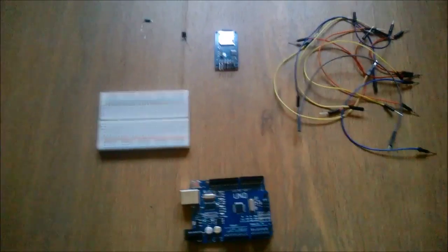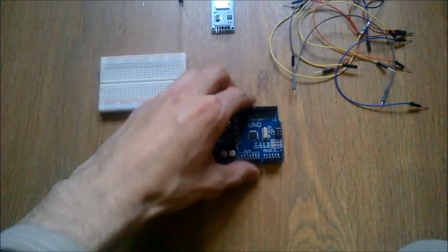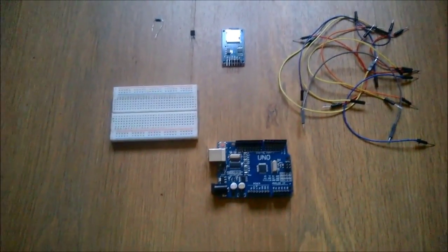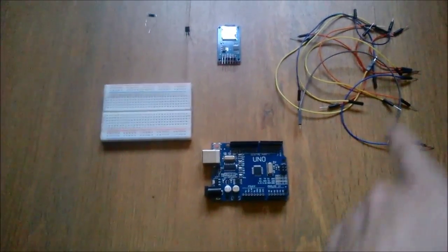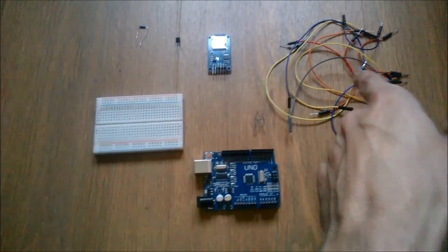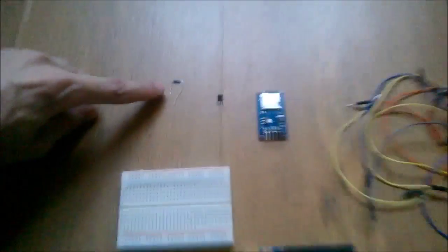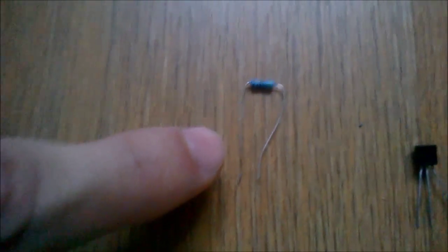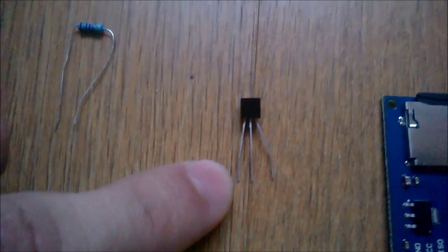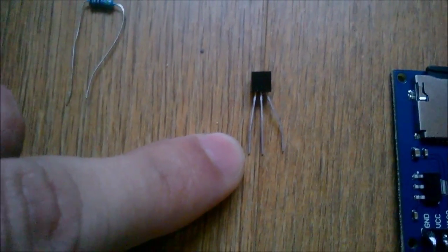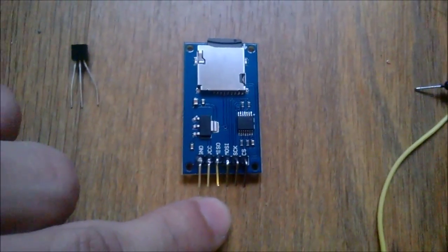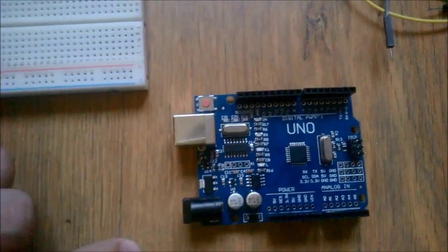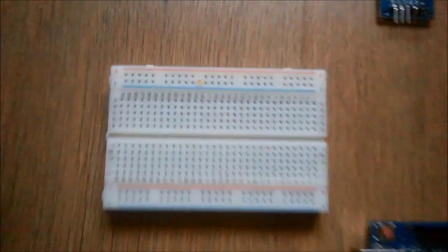So let's begin this part with constructing the data logger. For that you need 11 jumper wires, one 4.7K resistor, DS18B20 temperature sensor, SD card reader, and of course Arduino Uno and breadboard. So let's begin.